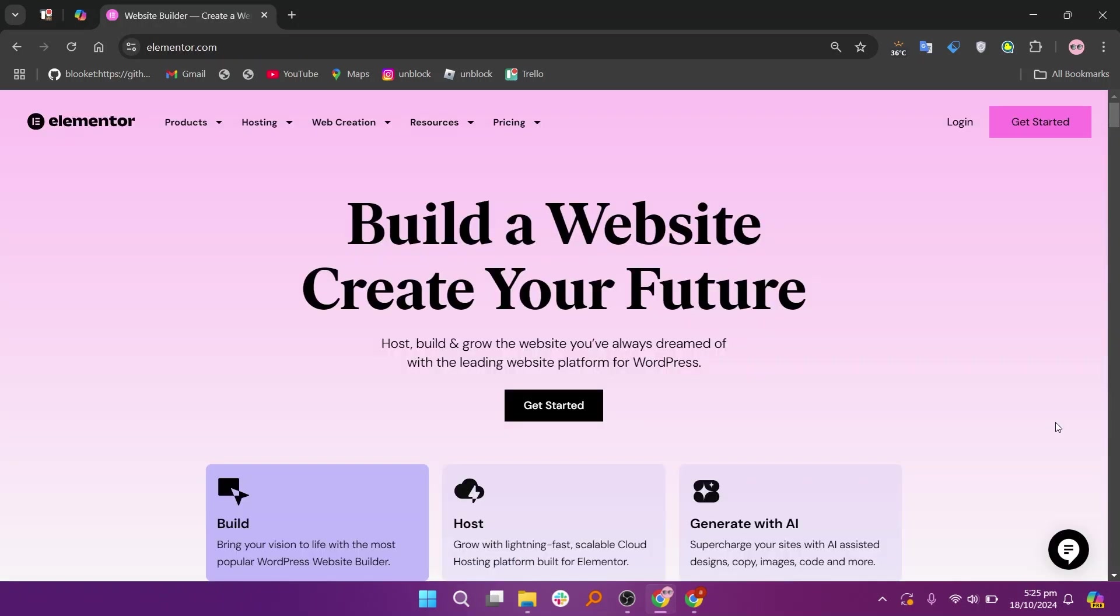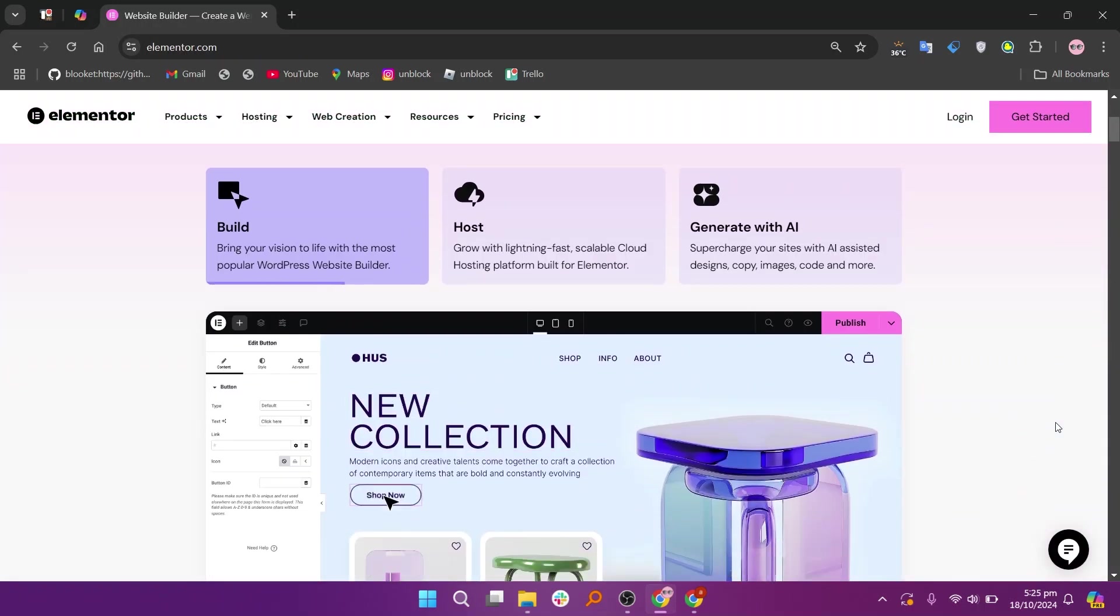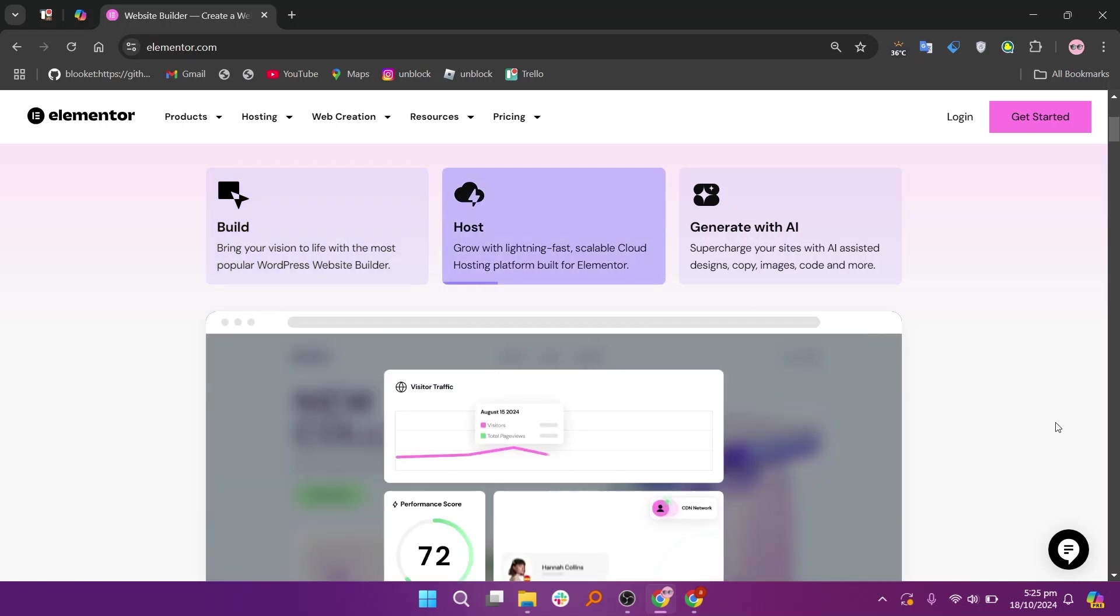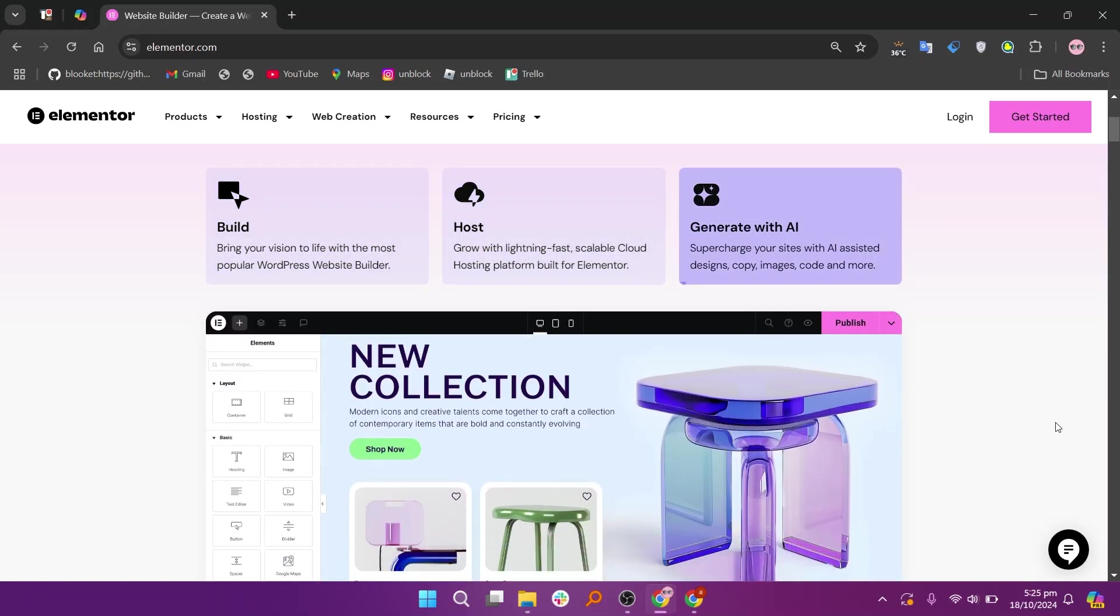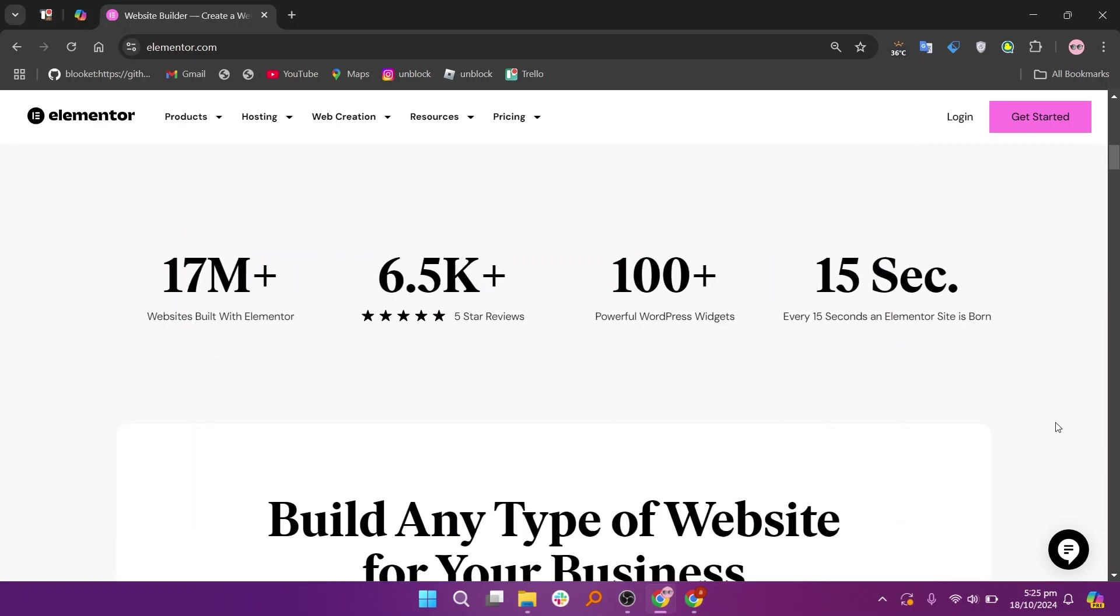Elementor, on the other hand, is a powerful drag-and-drop page builder that offers extensive customization options and pre-designed templates. It's perfect for users who want more control over their website's design.